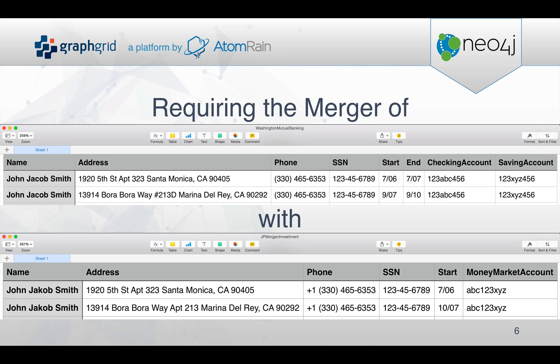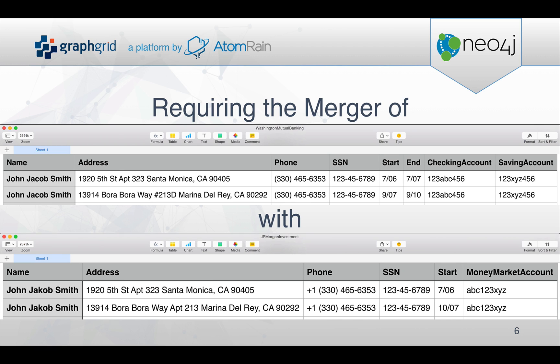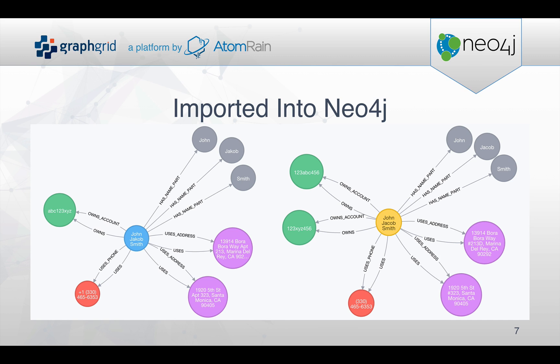In this scenario with the merger, both institutions were using relational databases where the data looks much like this with rows and columns. There were slight variations in the information on John that each institution had, which requires mastering of the data together.